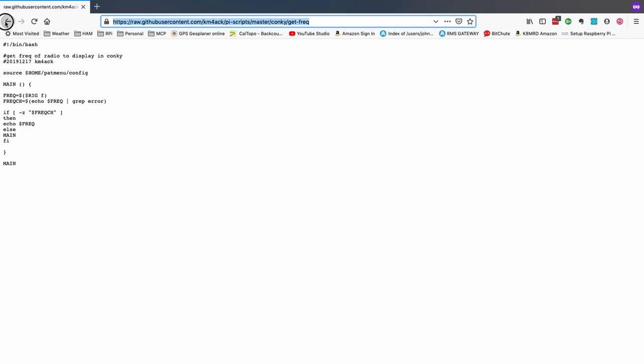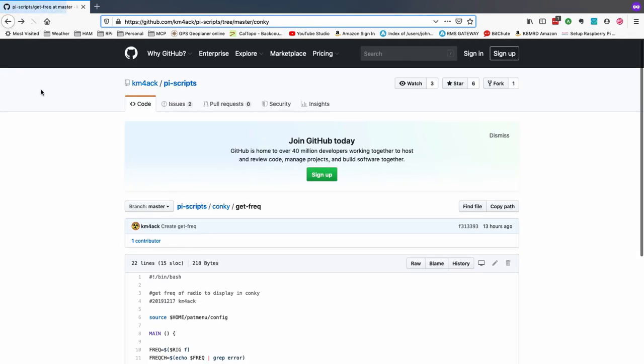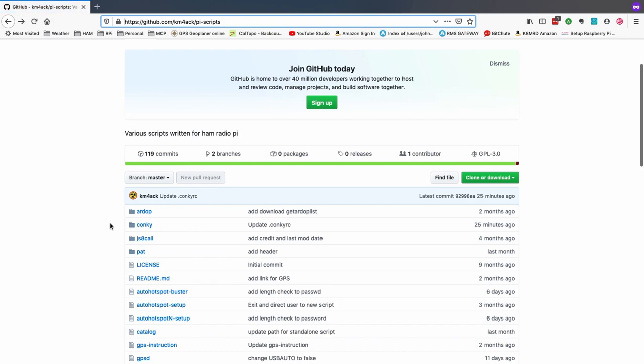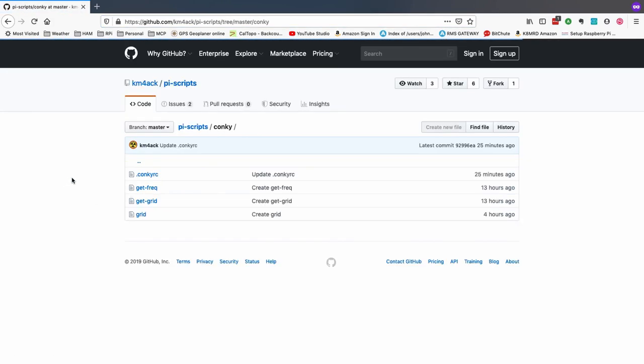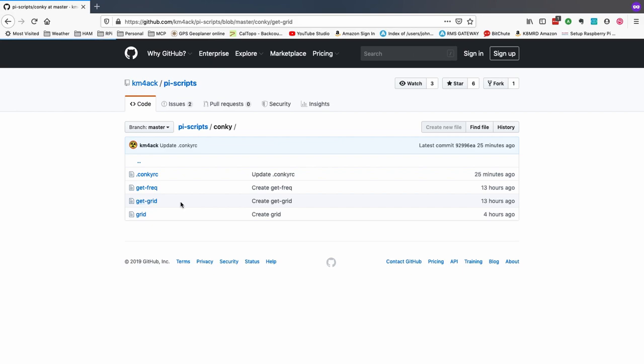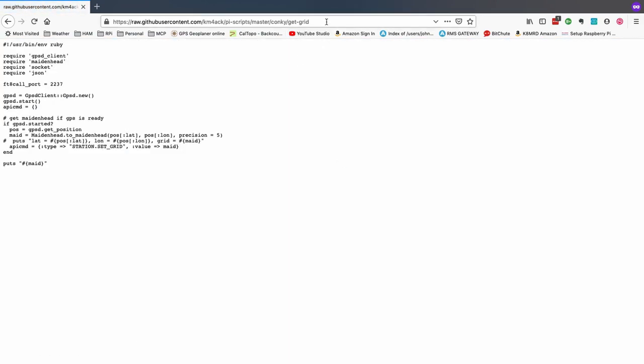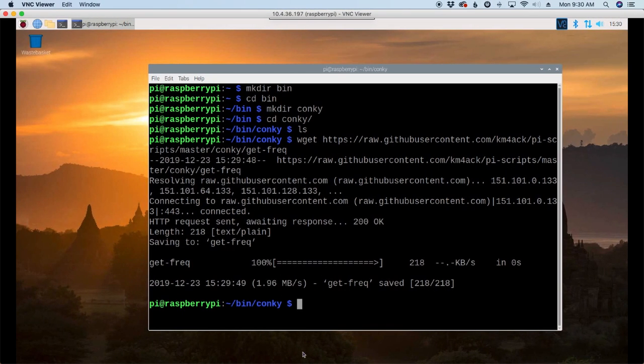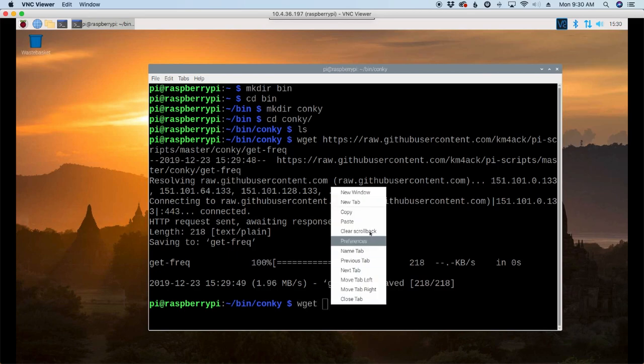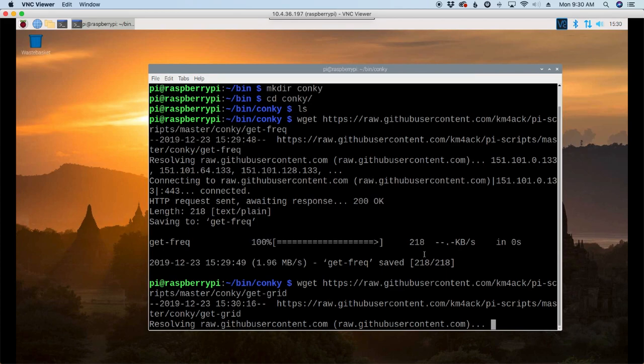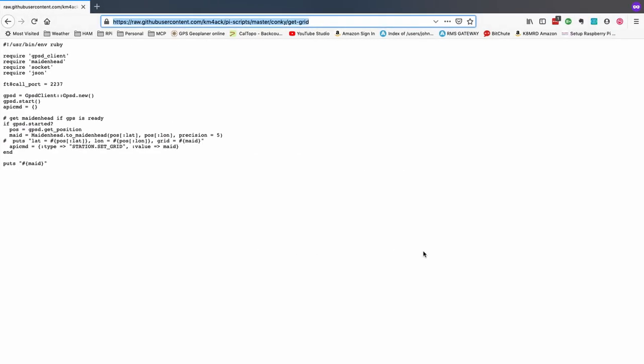While that's downloading, let's head back over. I'm just going to use my back arrows in my browser to get back to this page, and let's go ahead and grab this second one here by clicking on it, and then clicking on the raw button. Let's grab that address, and let's use our wget command again to paste in that one.